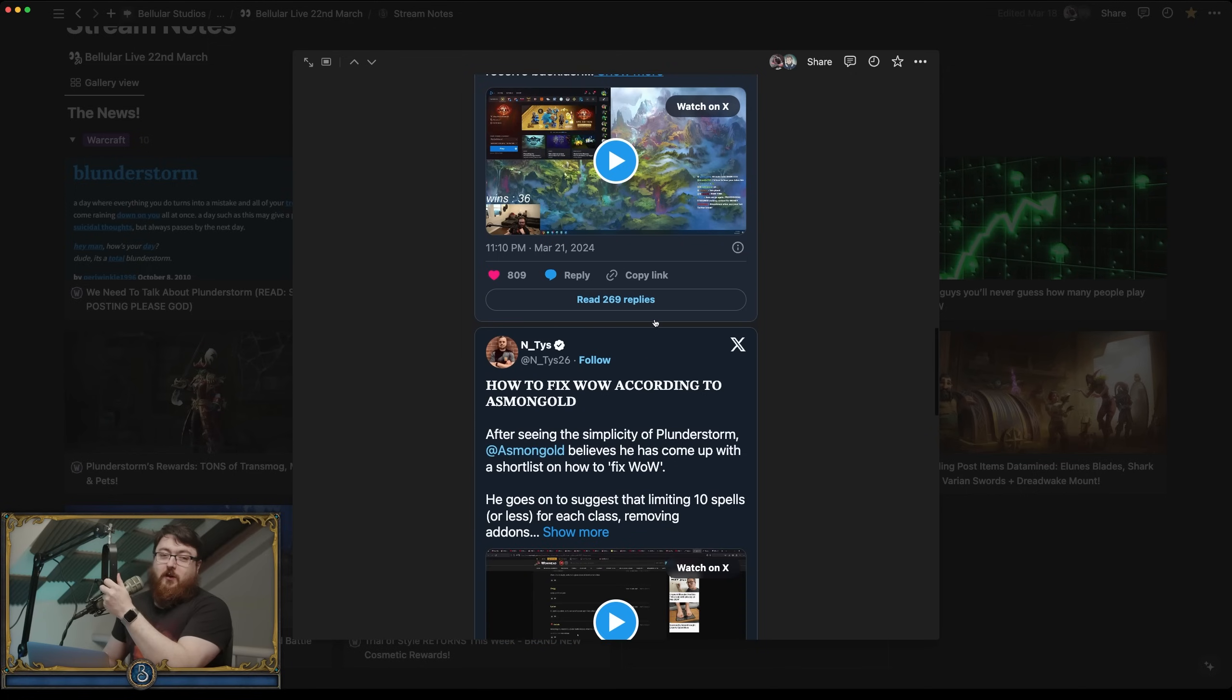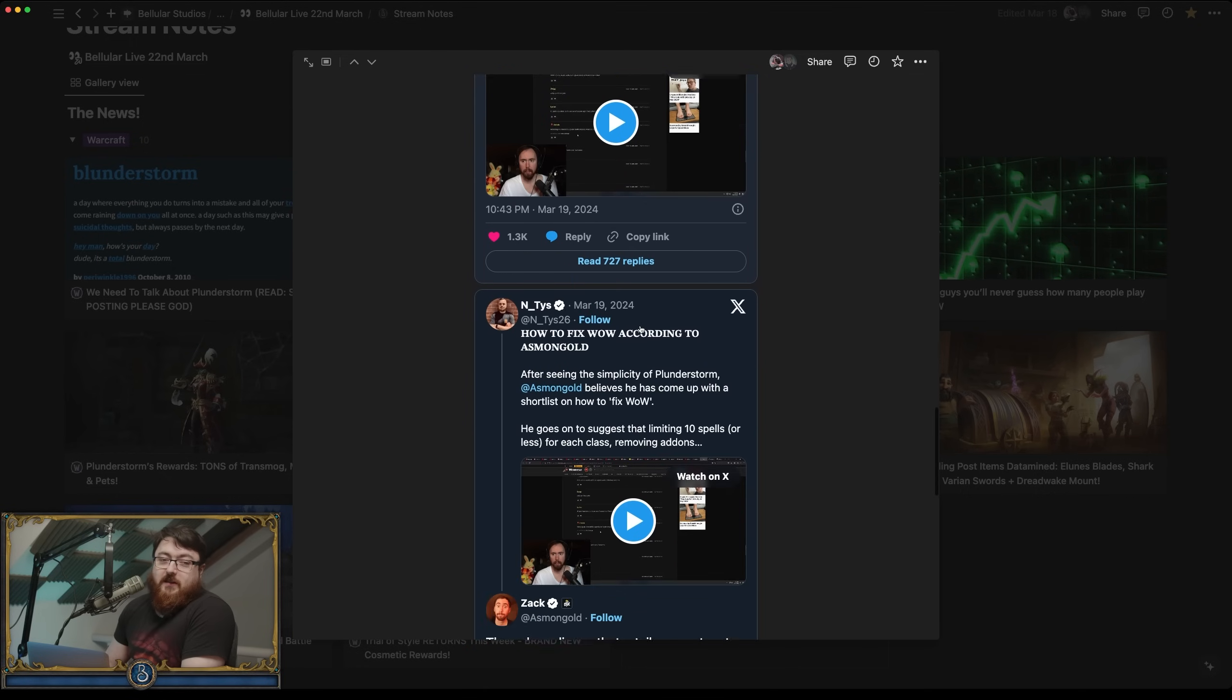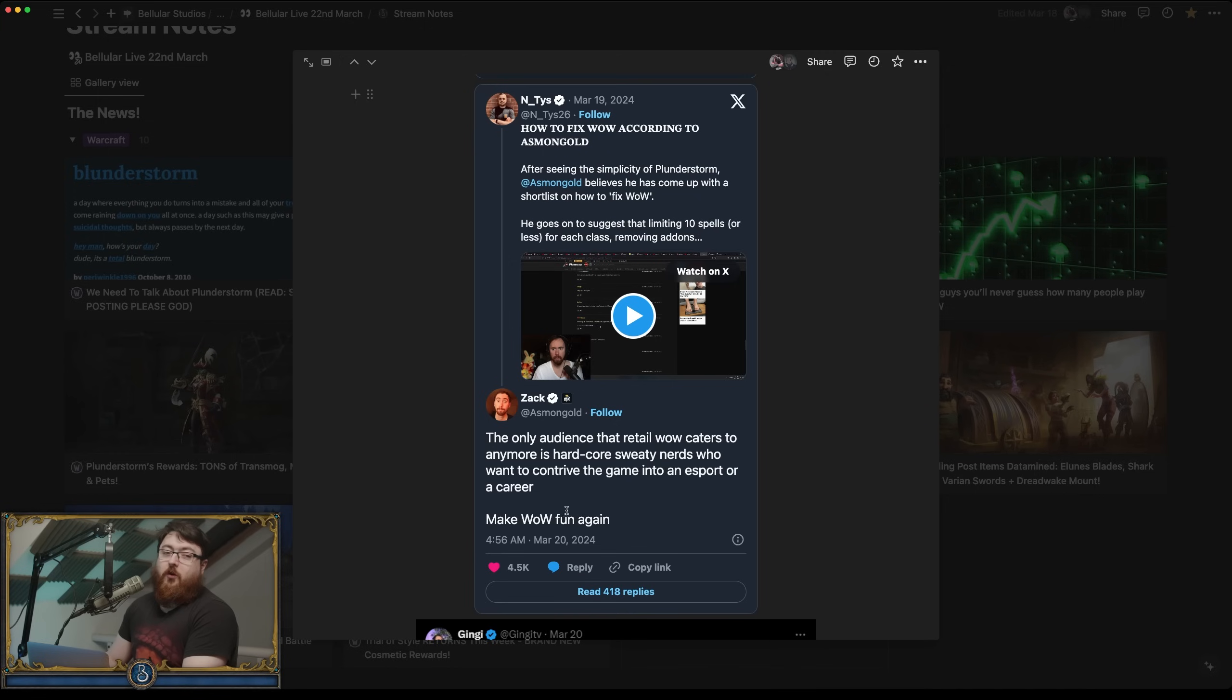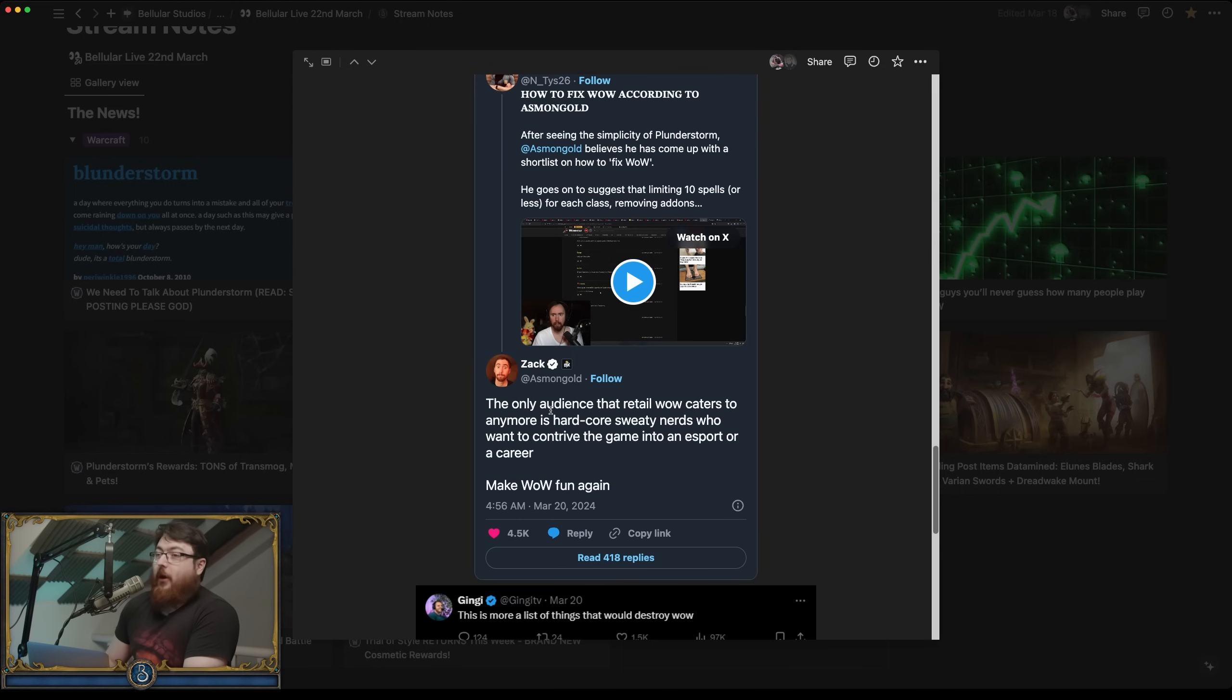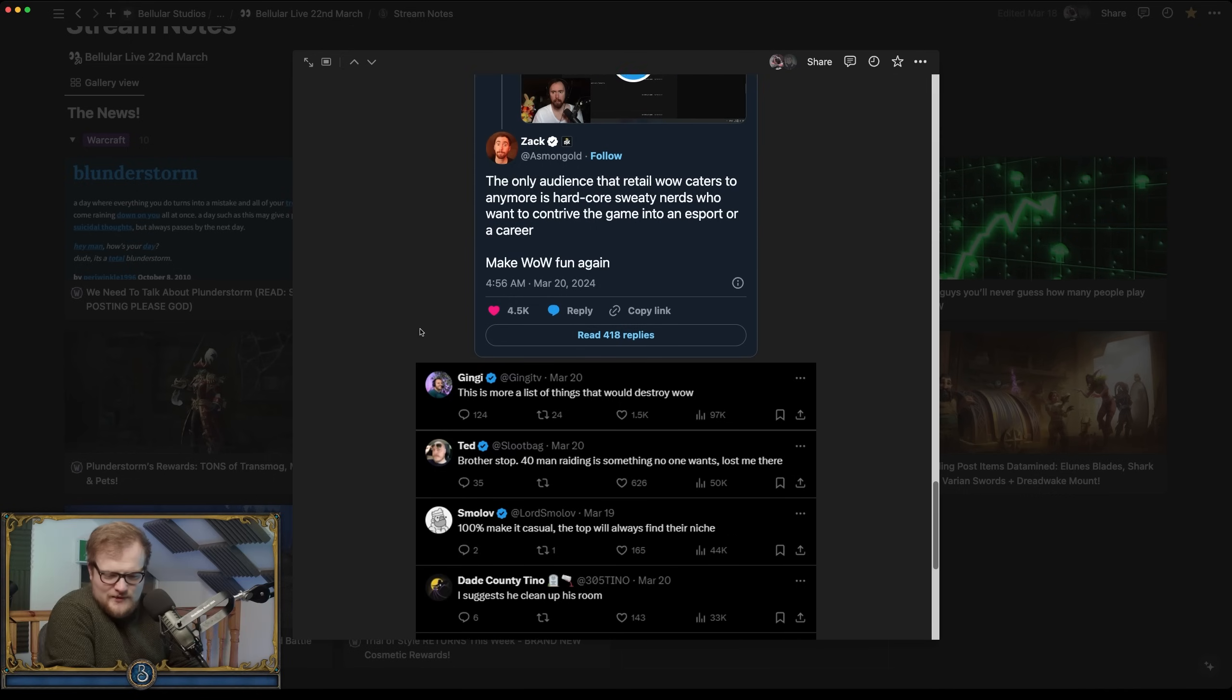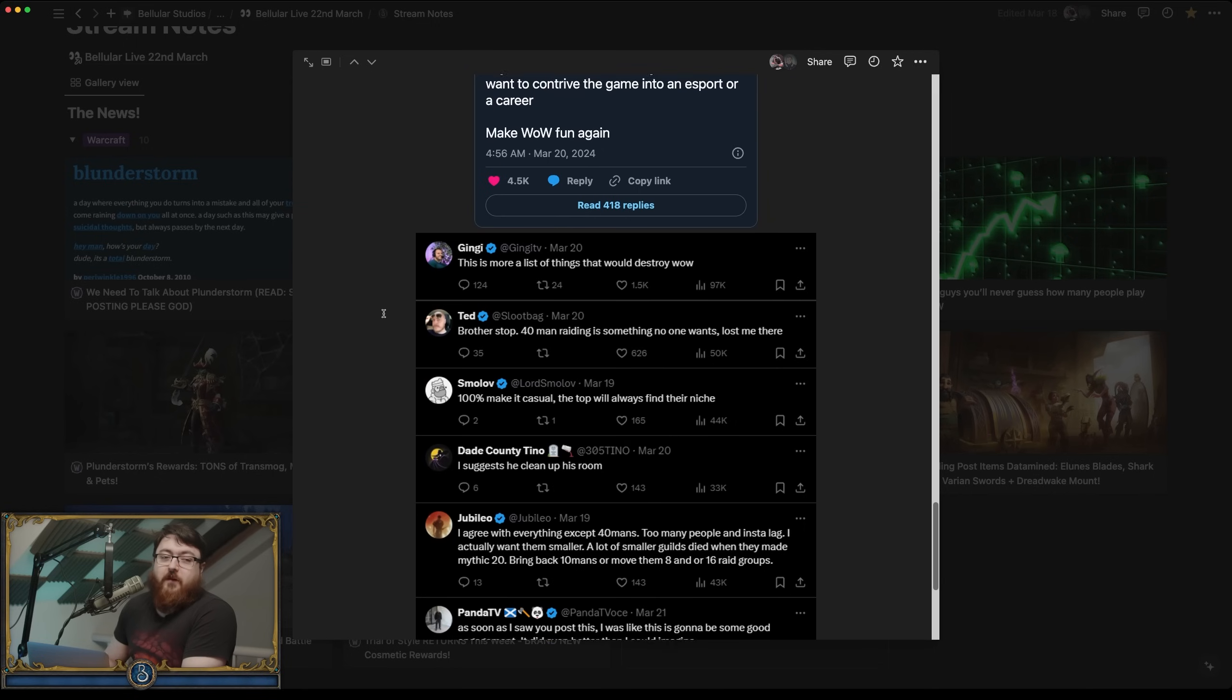Realistically, this then goes to Asmongold's thing which is after saying the simplicity of Plunderstorm believes it's surely how to fix WoW. He said: The only audience that retail WoW caters to anymore is hardcore sweaty nerds who want to contrive the game and support our career. Make WoW fun again. Which is blatantly untrue to anyone who plays Retail World of Warcraft.